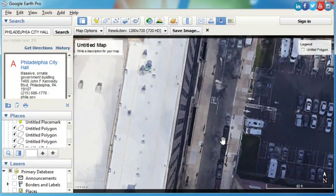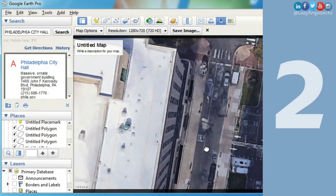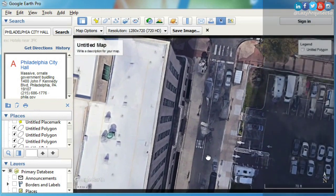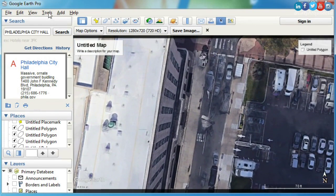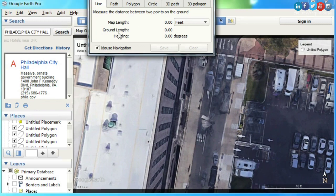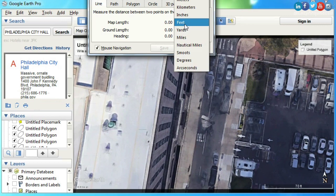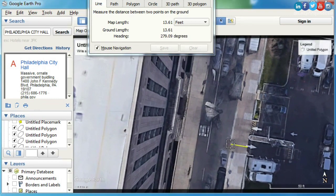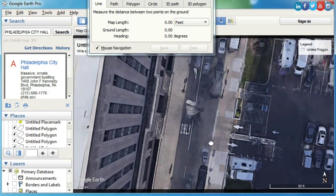The second thing that you can do in Google Earth is get any data. For instance, to get streets and sidewalk widths, simply hit Tools, Ruler, and select your desired units. Now, click two points to get your distance. To remove it, simply click Clear.